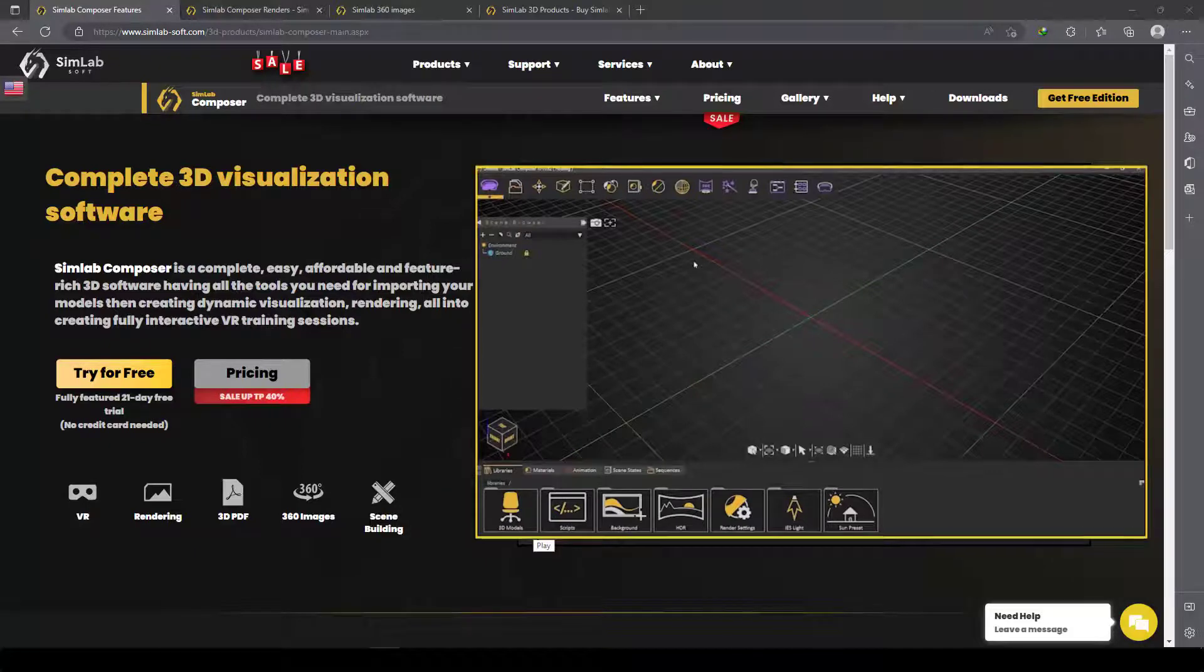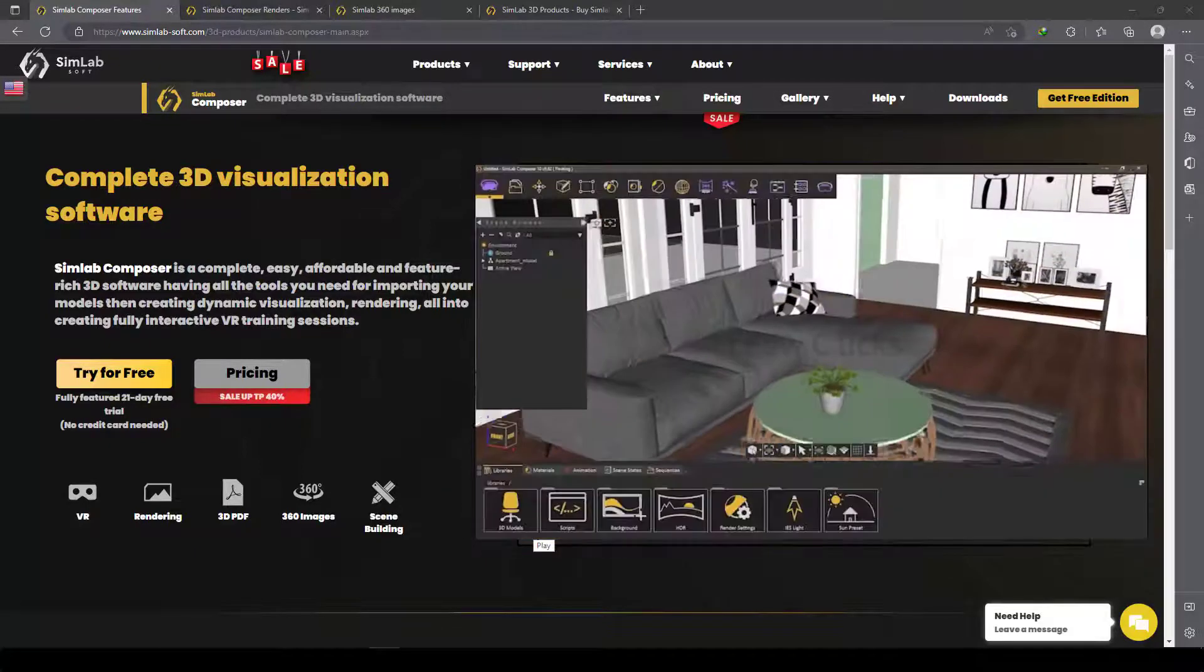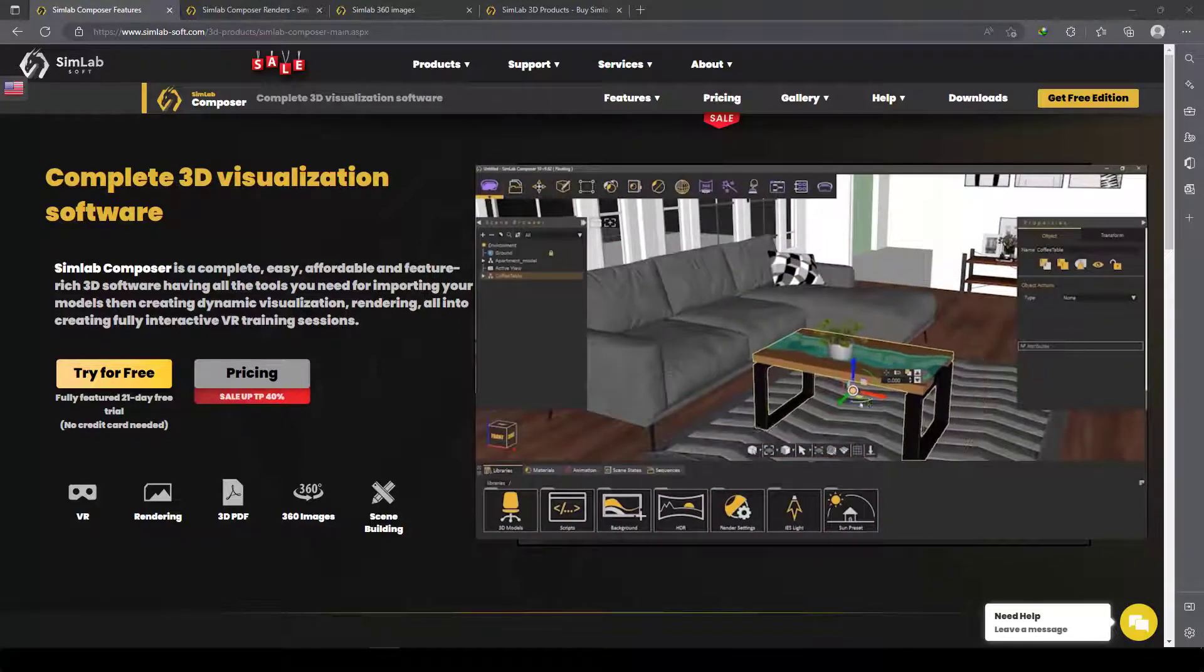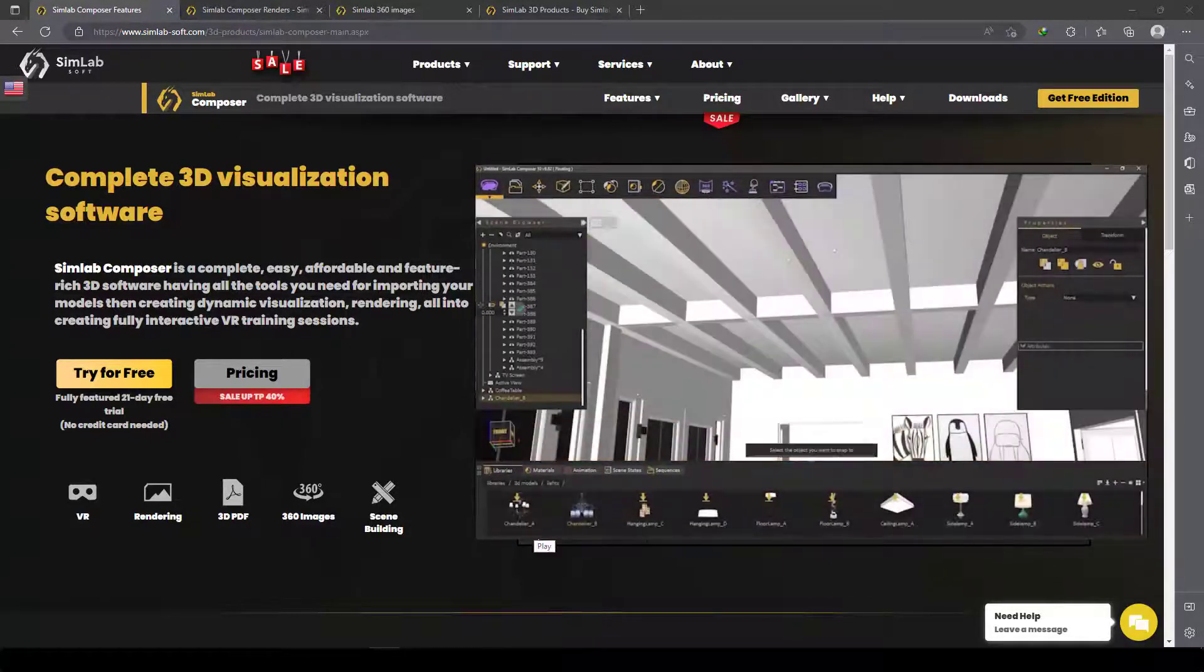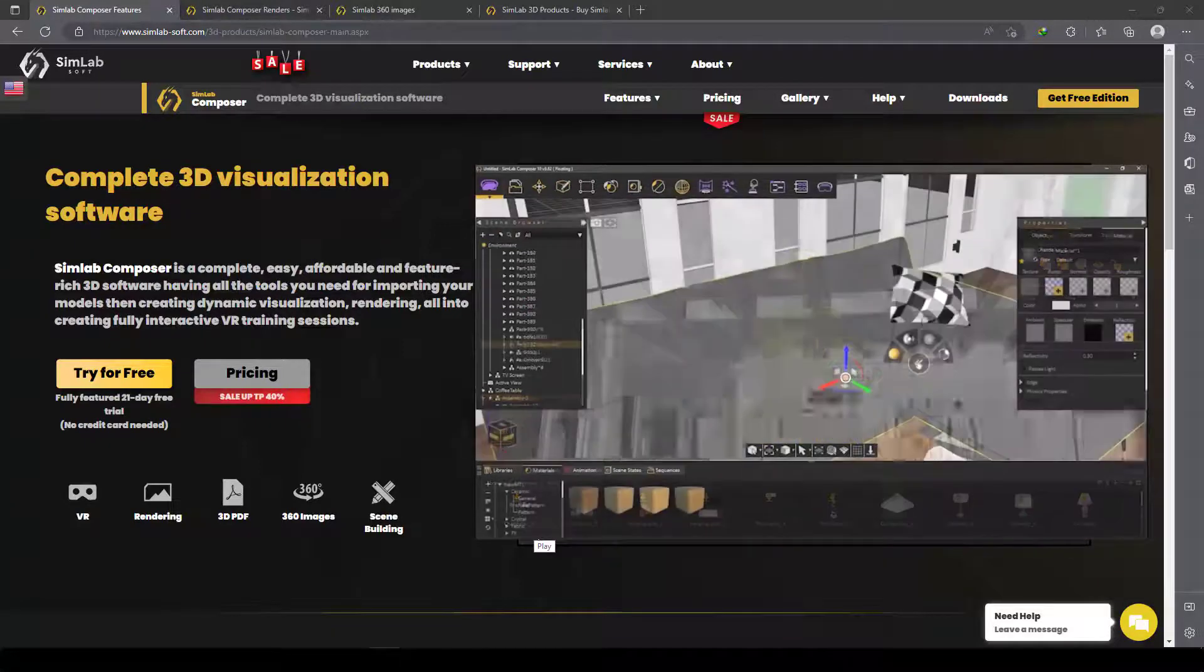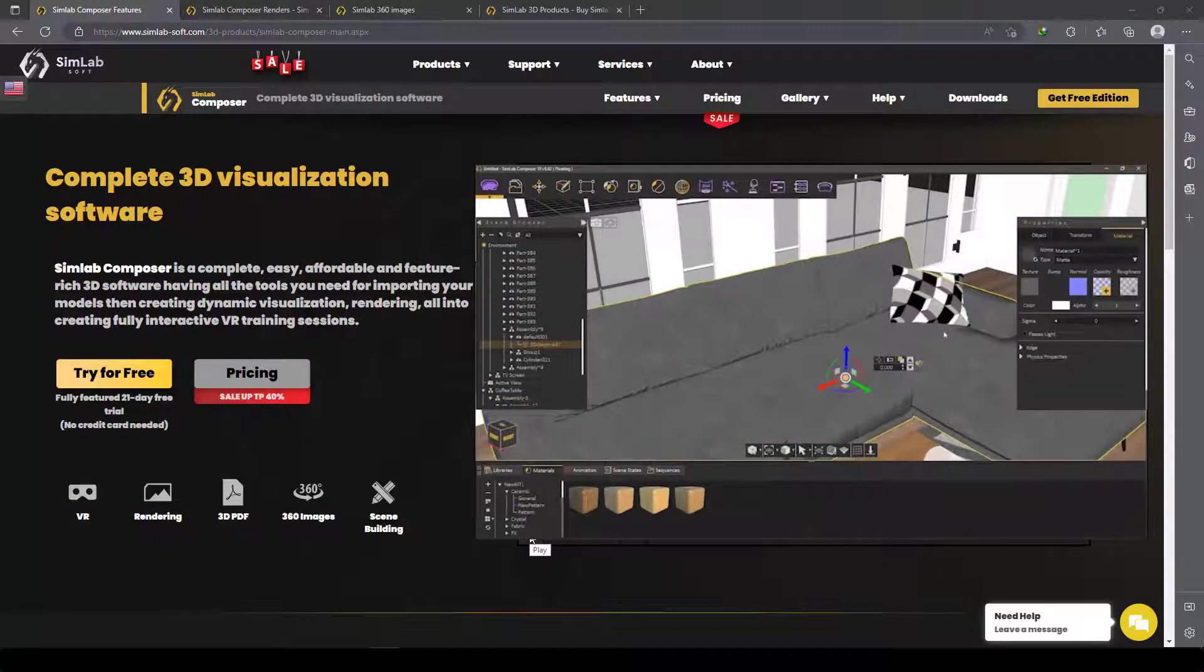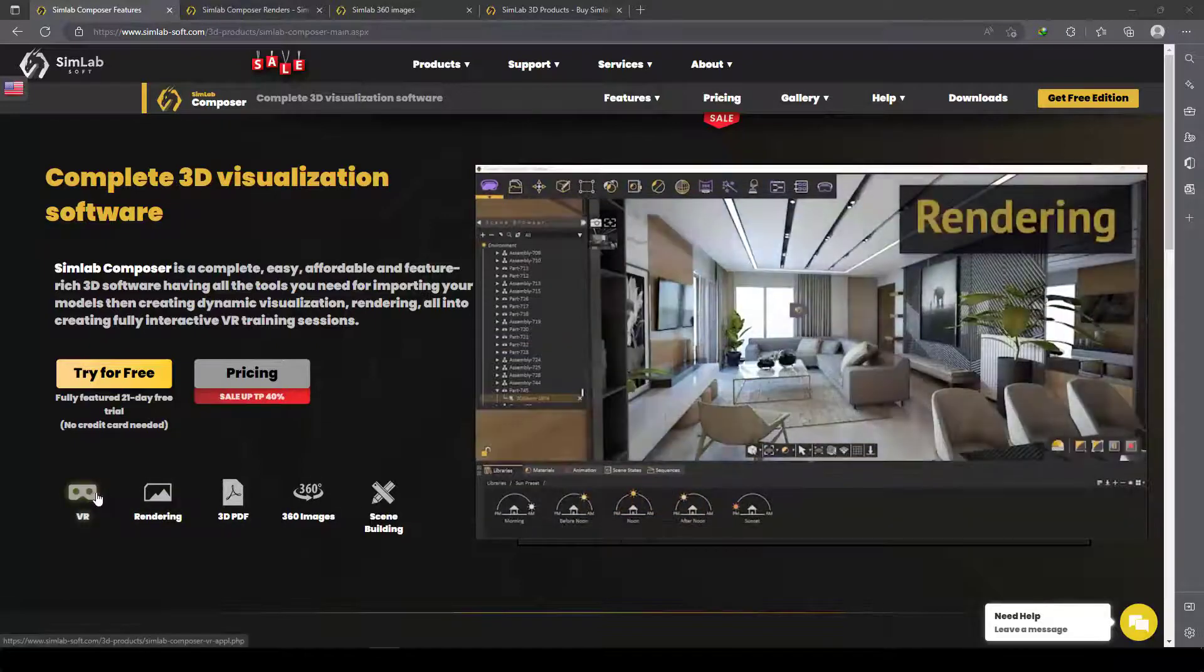Hello my friend, in this great training course we are going to make a tutorial about a powerful, interesting, easy to use, and lovely software called SimLab Composer. I'll explain what SimLab Composer is—you can create VR, do rendering, make 3D PDFs, create 360 images, and a lot of other things.